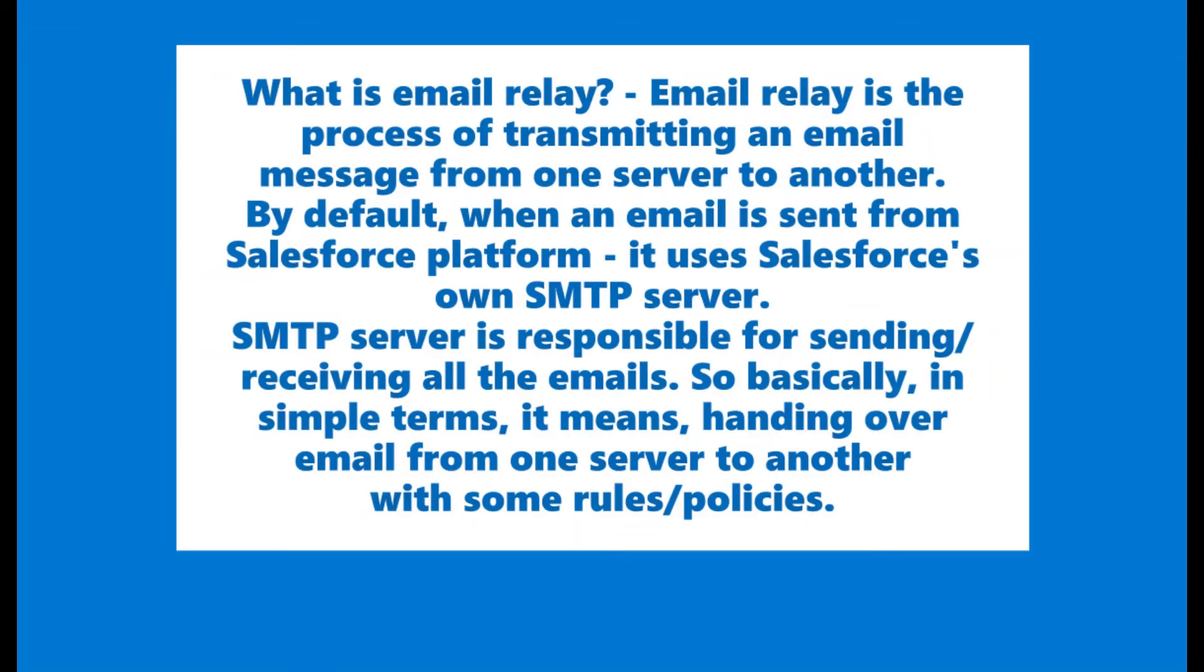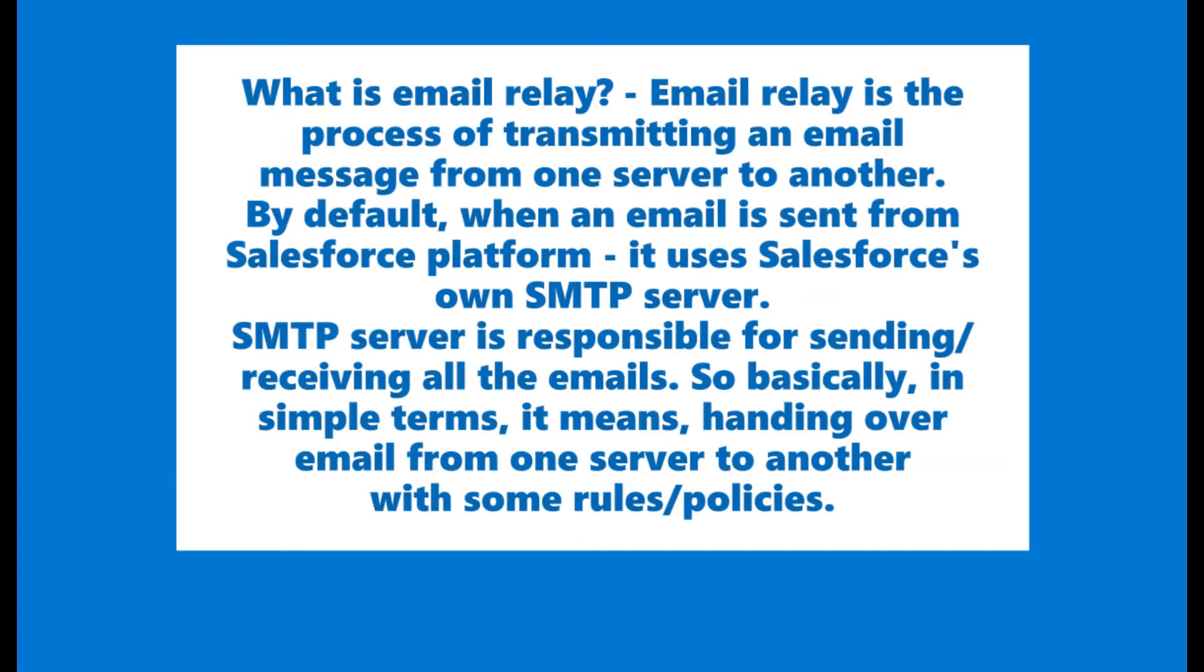Email relay is the process of transmitting an email message from one server to another. By default, when an email is sent from Salesforce platform, it uses Salesforce's own SMTP server, which is internal to Salesforce.